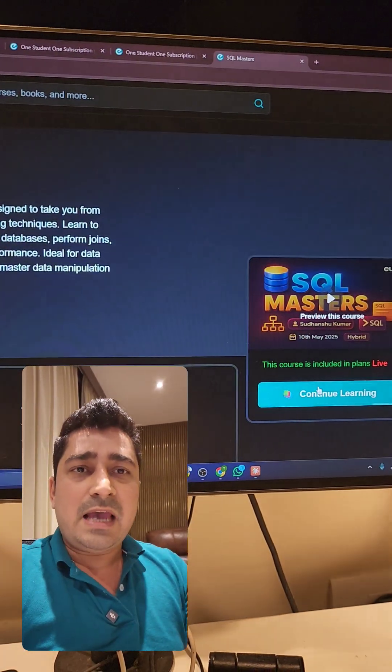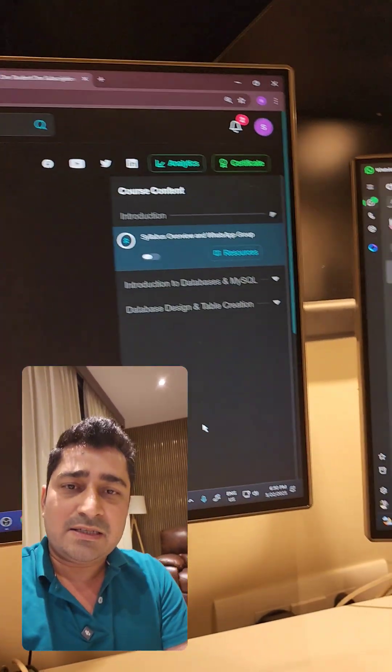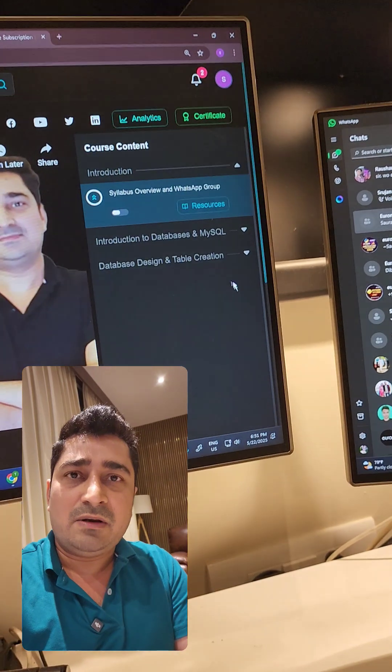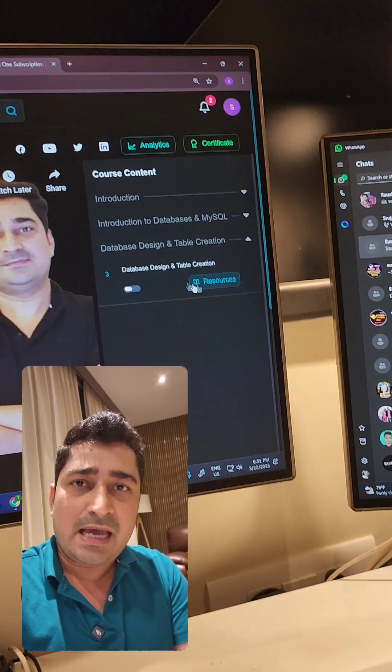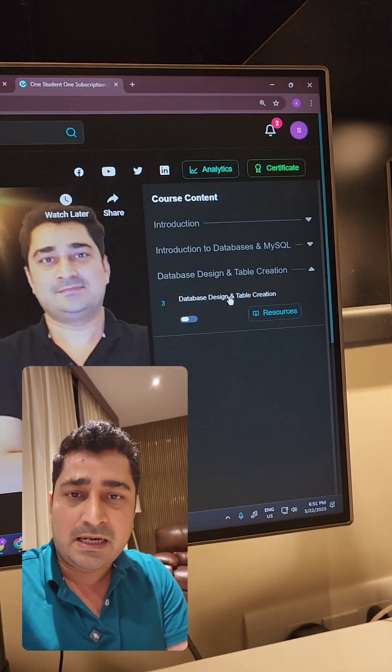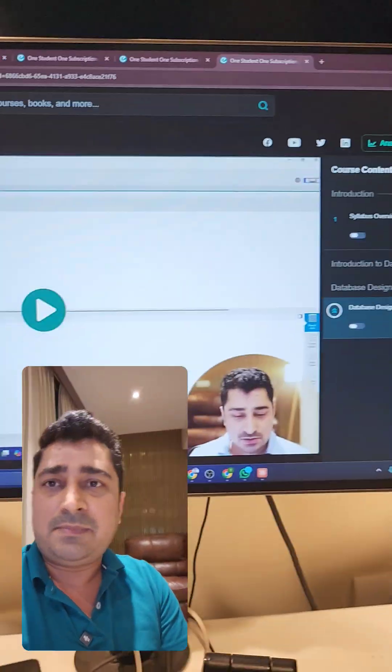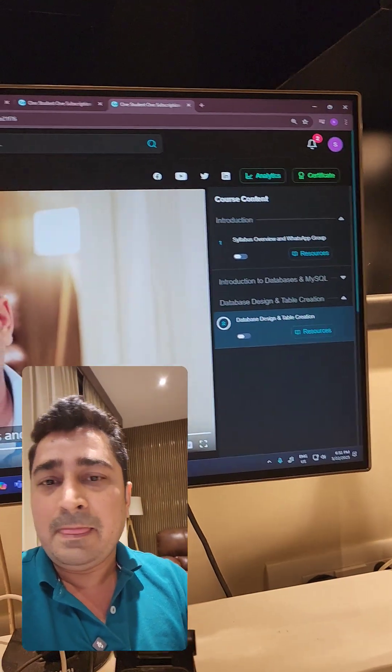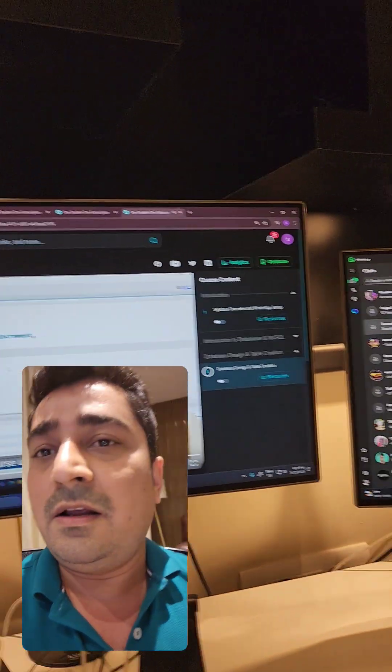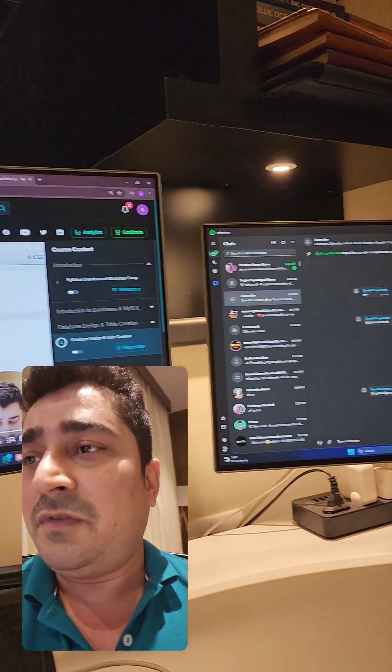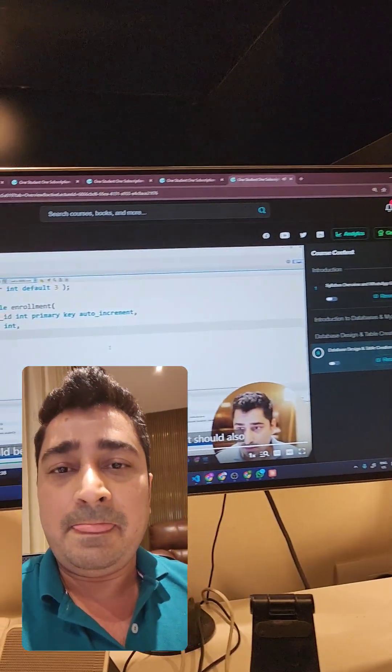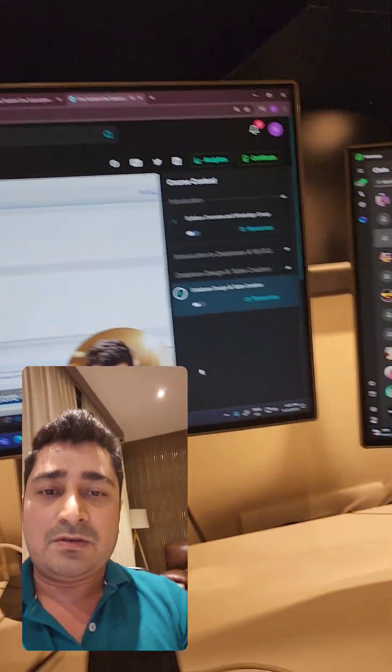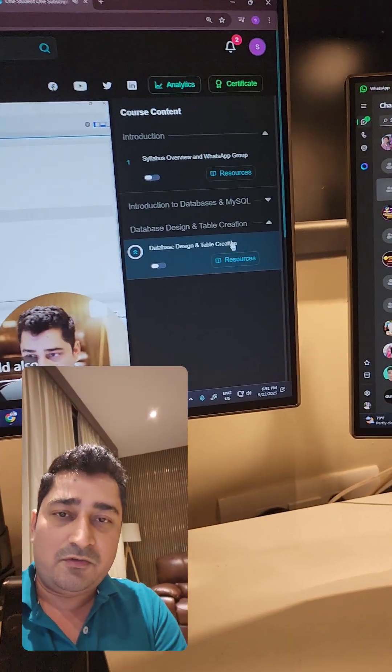We have SQL Master, and in SQL Master I have updated this particular lecture in an amazing way. You all will be able to find out all these lectures.